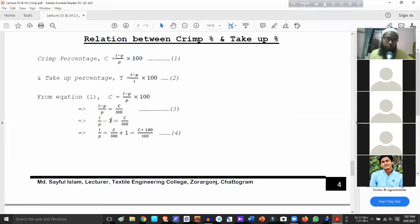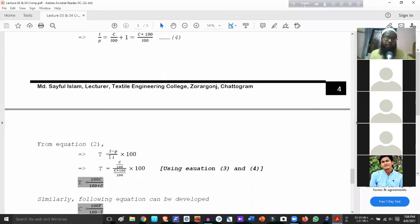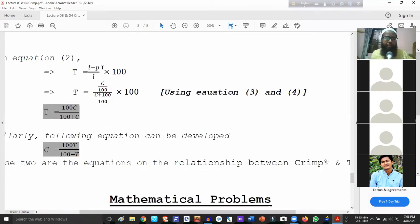L by P minus 1 equals C divided by 100, so L by P equals C plus 100 divided by 100. We have this as equation 4. Using equation 3, we have the side change relationship. From equation 2, take-up T by L gives us the derived relationship.